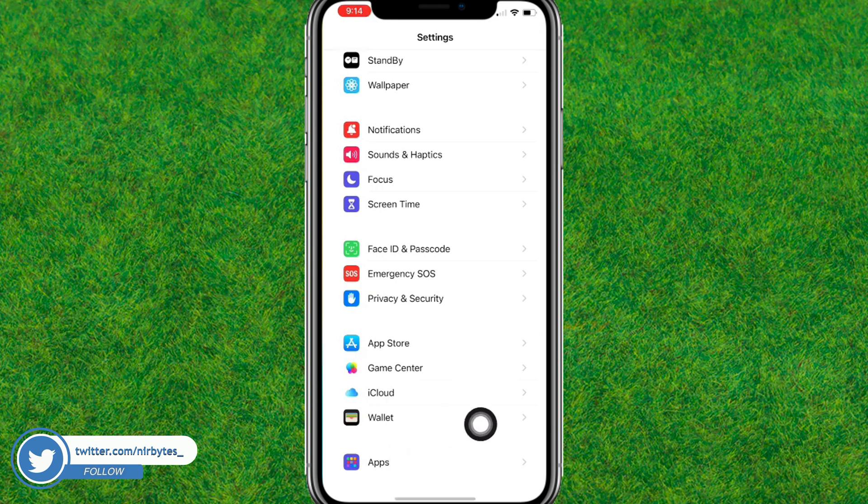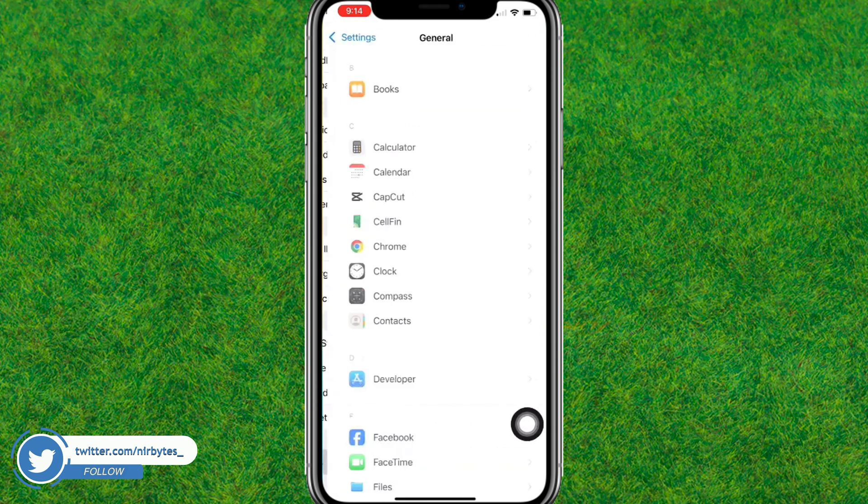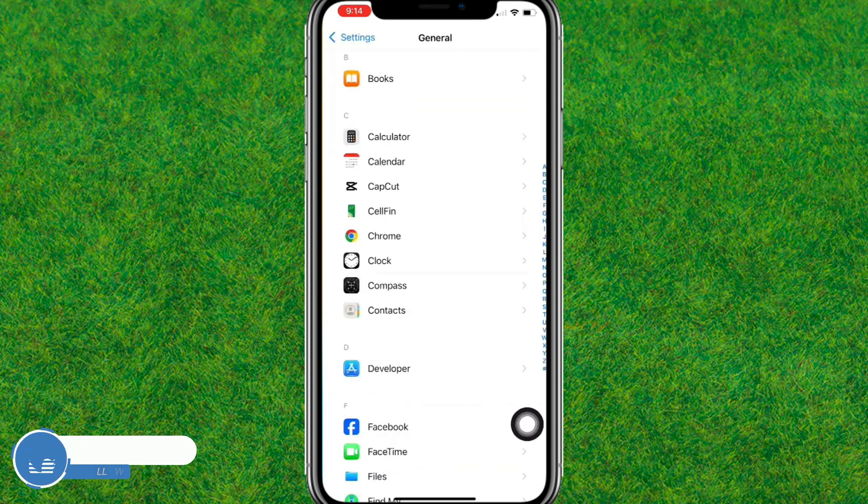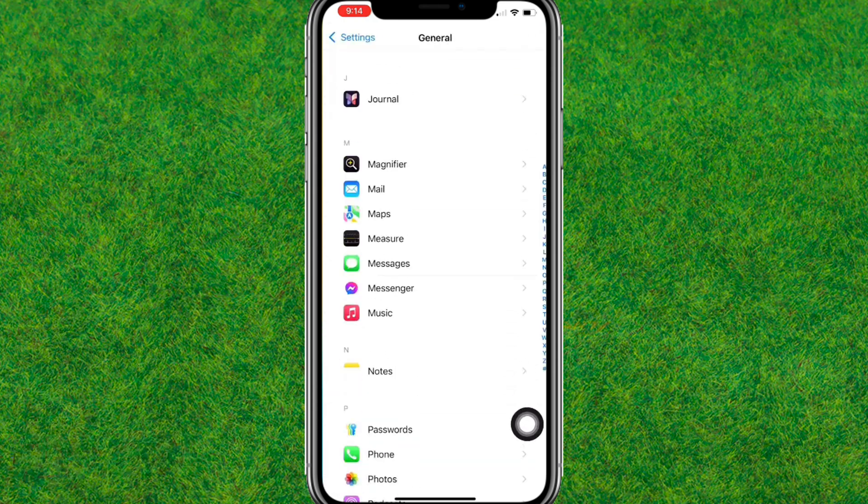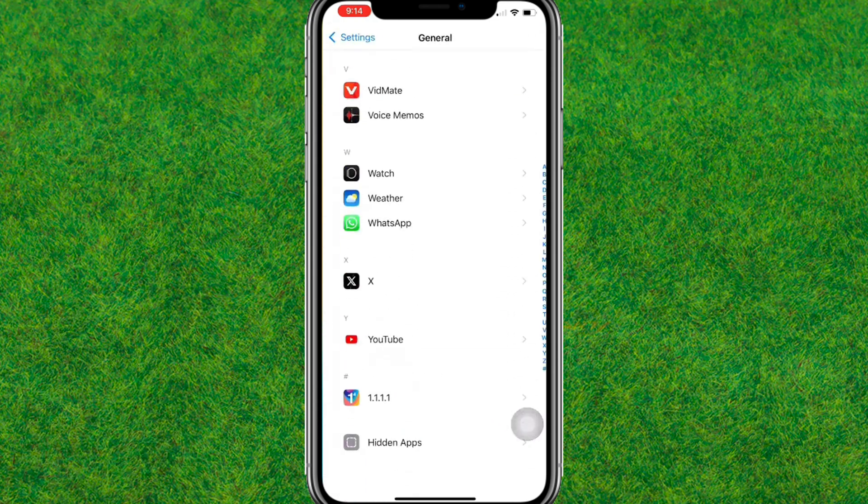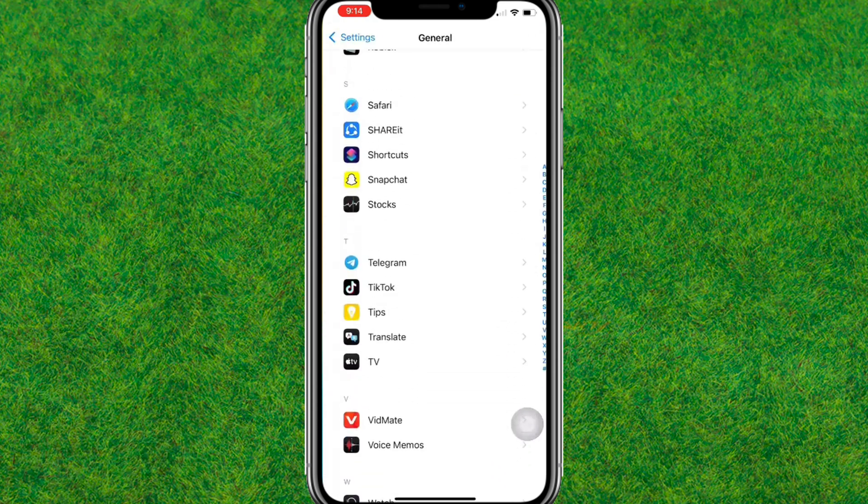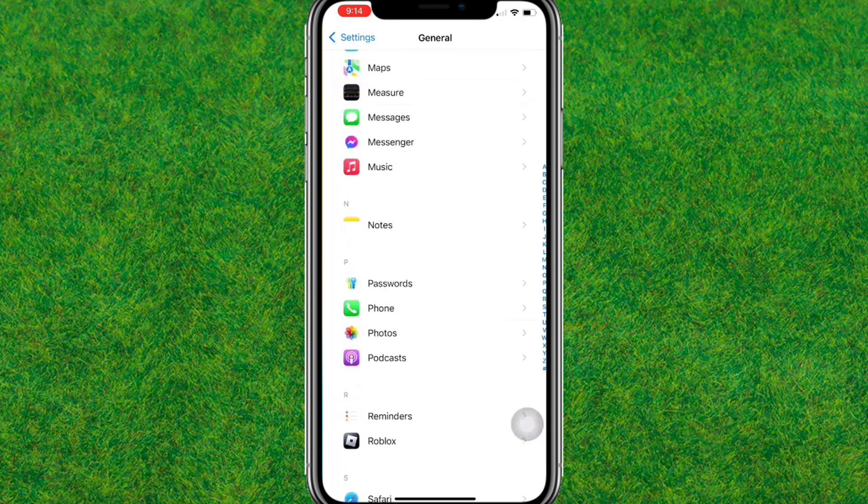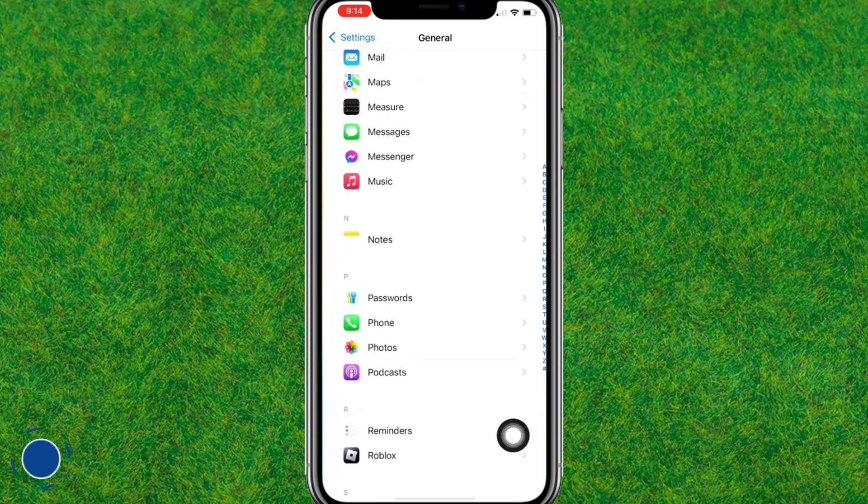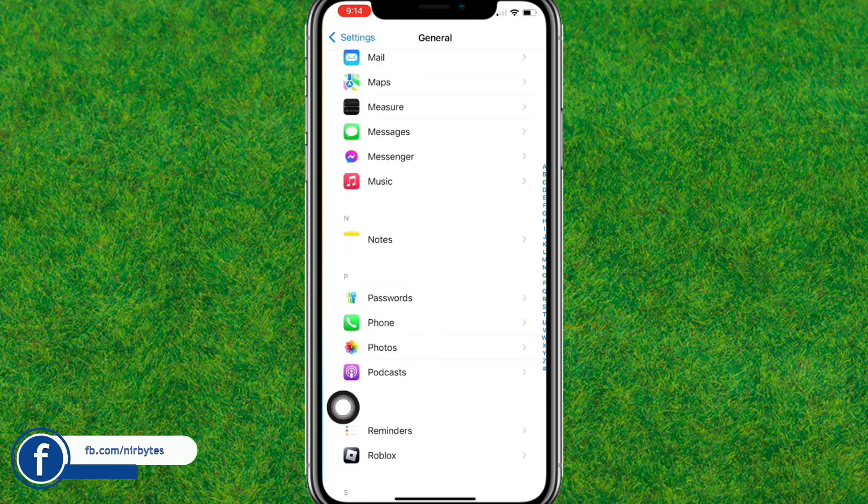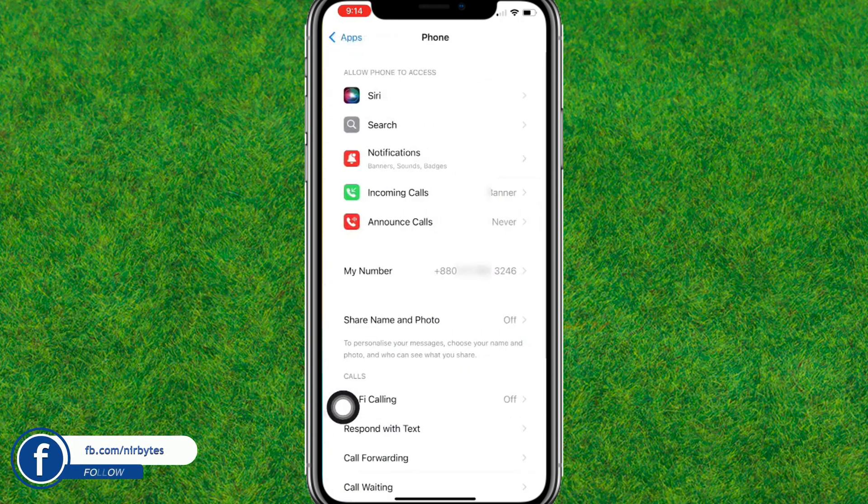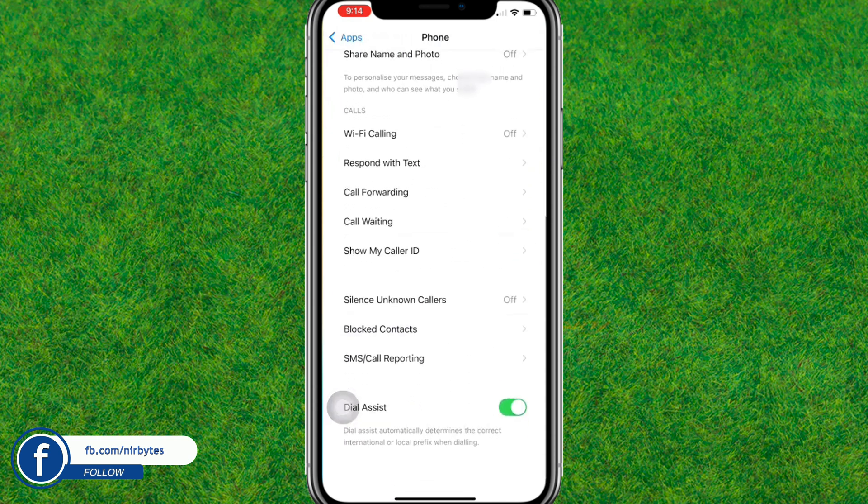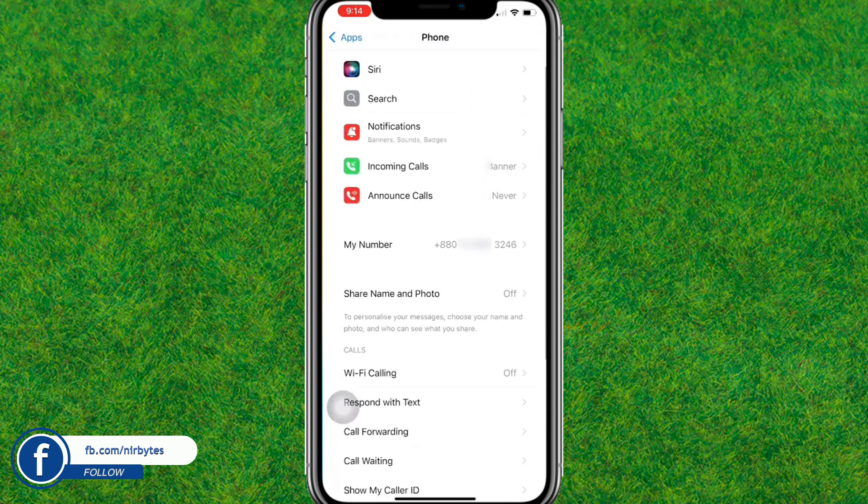Just go to Apps. Now here you need to scroll down a little bit and you can find the Phone option. You can see, but unfortunately, there is no built-in feature in order to record the call in this iPhone.